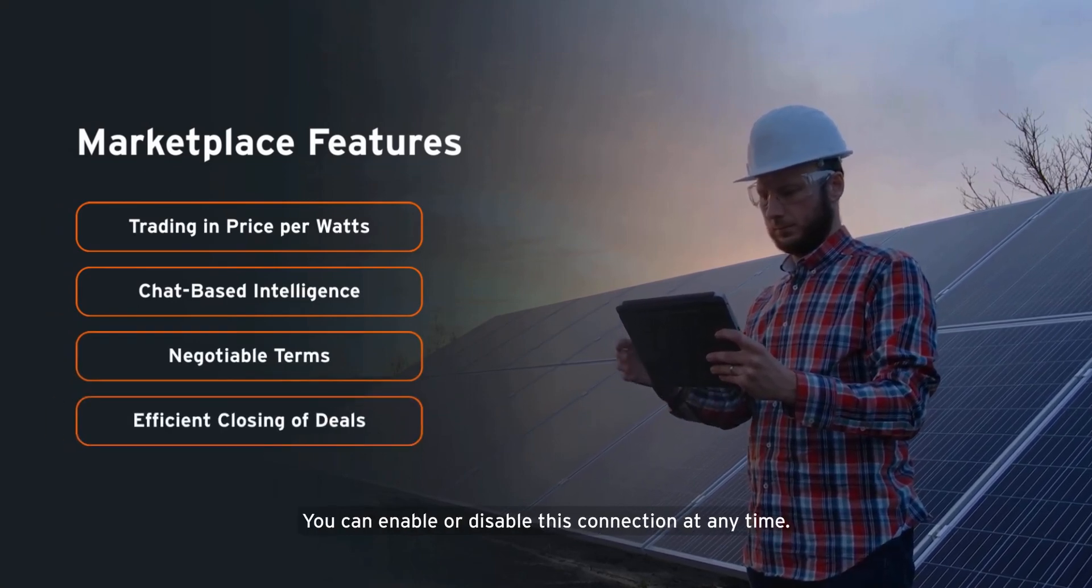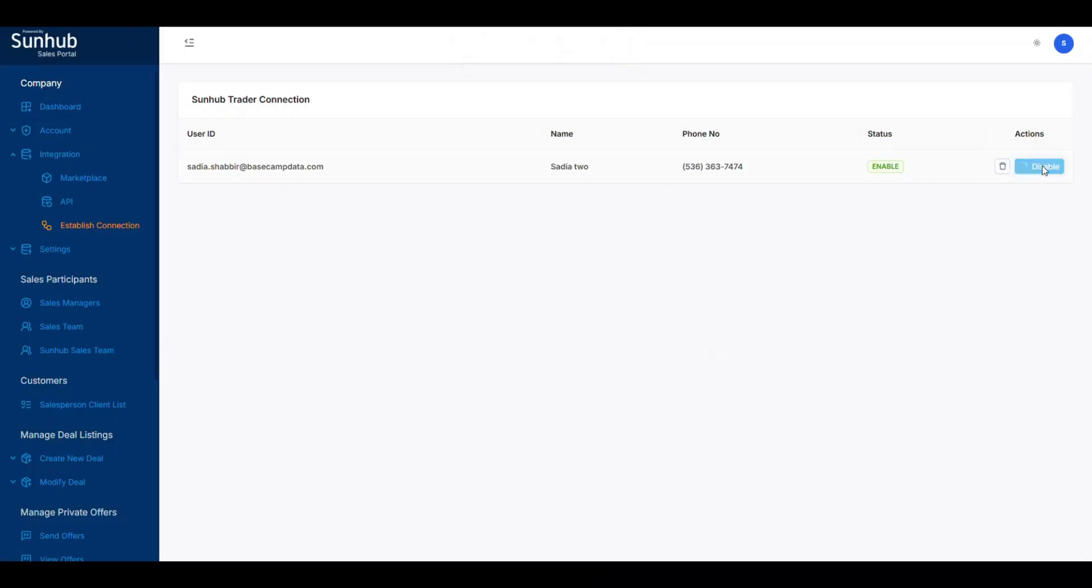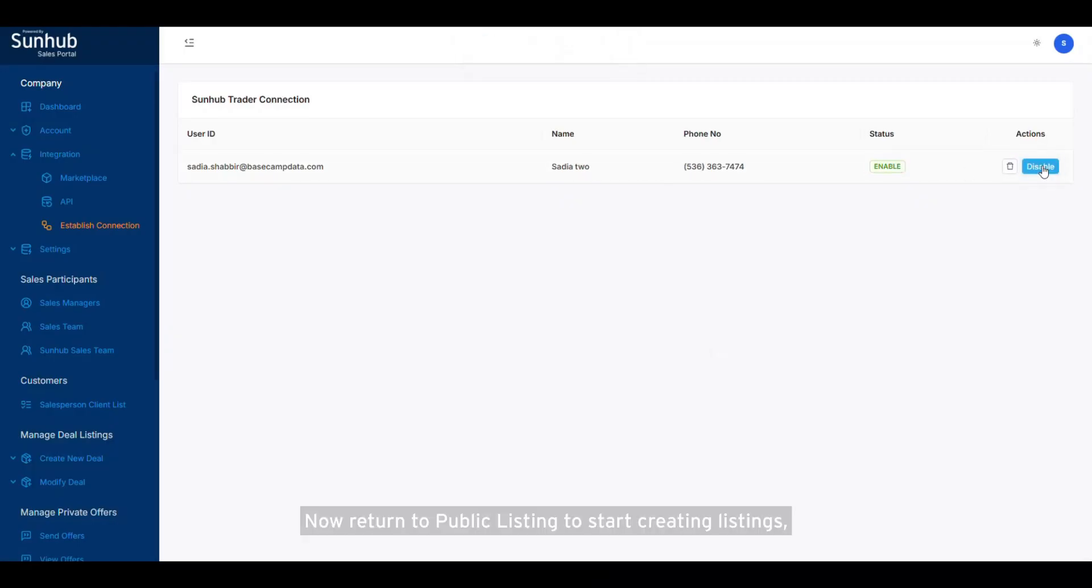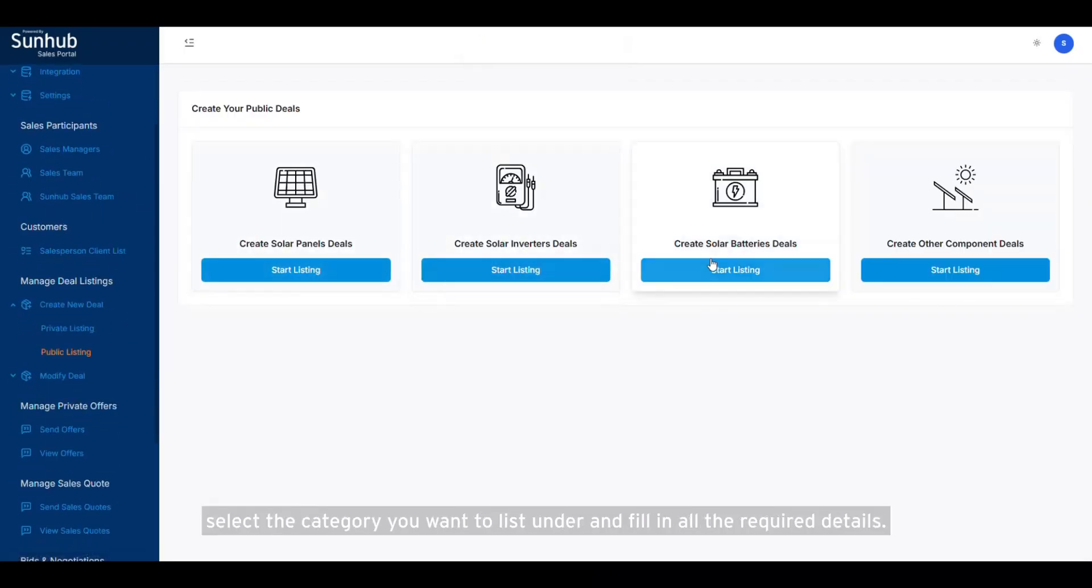You can enable or disable this connection at any time. Now return to Public Listing to start creating listings. Select the category you want to list under and fill in all the required details.